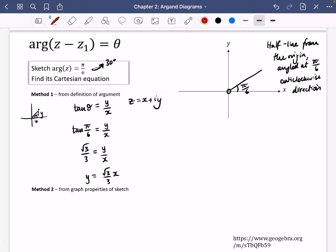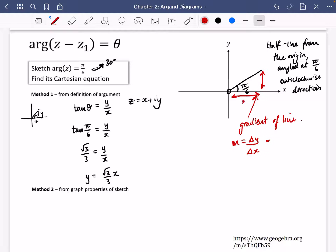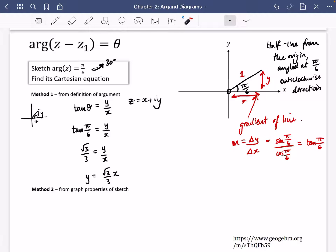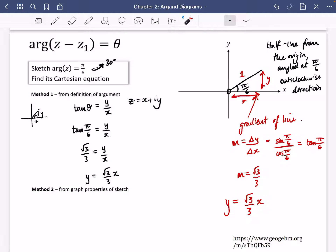Method 2 is more of a geometry or graph properties approach. We need to find the gradient of this line, which is the change in y divided by the change in x. If we say the hypotenuse is 1, then y = sin(π/6) and x = cos(π/6). Sine over cosine is tan(π/6), so we get y/x = tan(π/6) — exactly the same result. So the gradient of this line is √3/3. Hence, the equation of the line is y = (√3/3)x. It's going through the origin so we don't need to adjust the intercept.